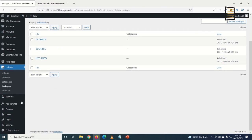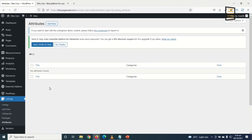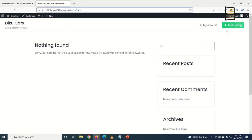Next, I'll create attributes — the features a car will have. For a car listing website, attributes include price, brand, model, transmission, fuel type, engine capacity, year of manufacture, mileage, and condition. I go to the front end to check what the listing form currently looks like — I have title, location, and description, but no attributes yet.